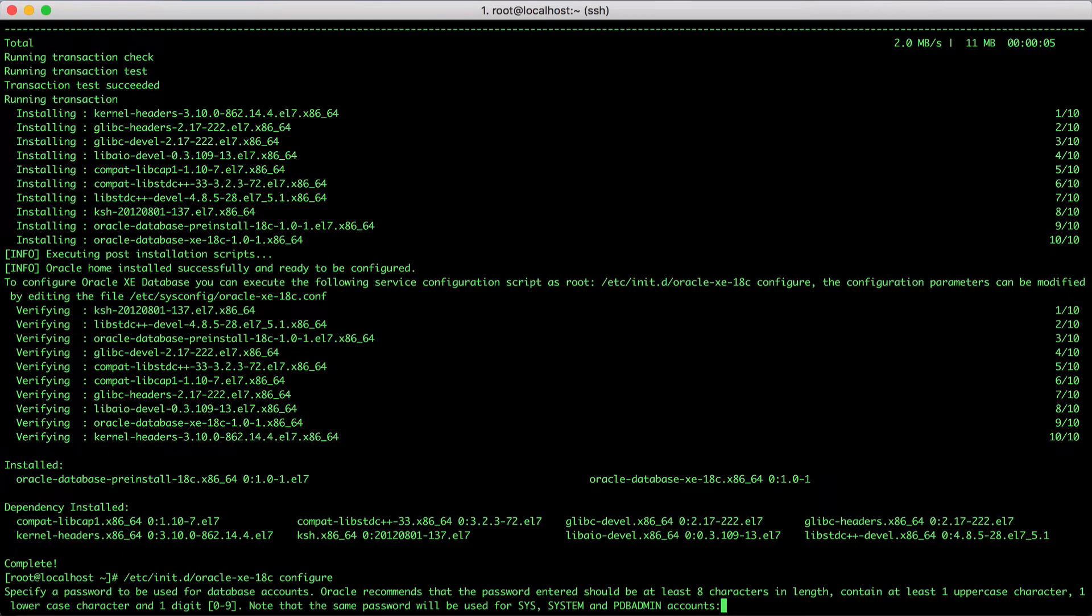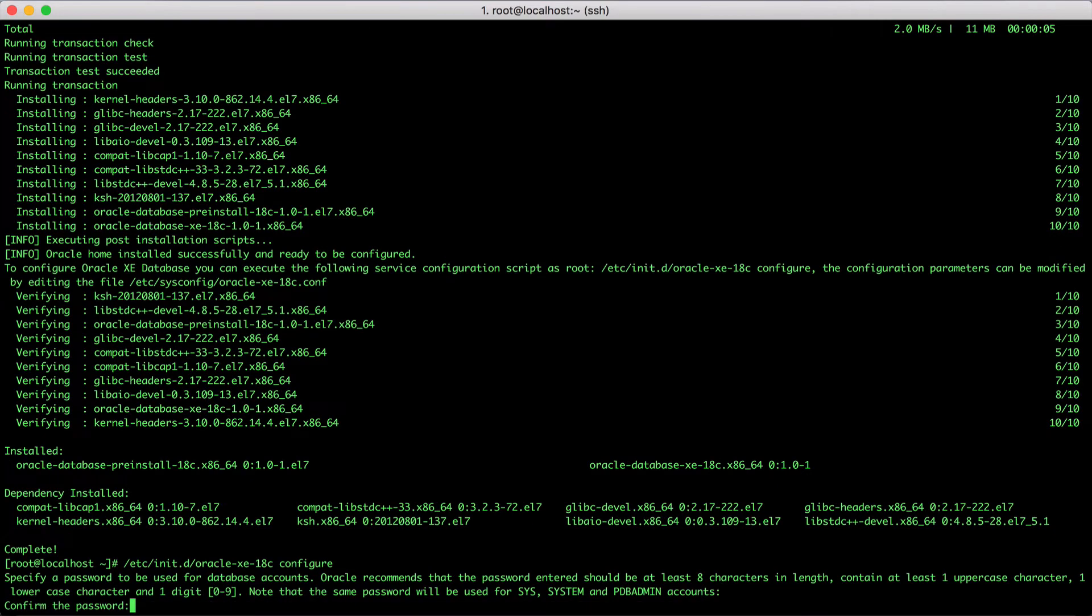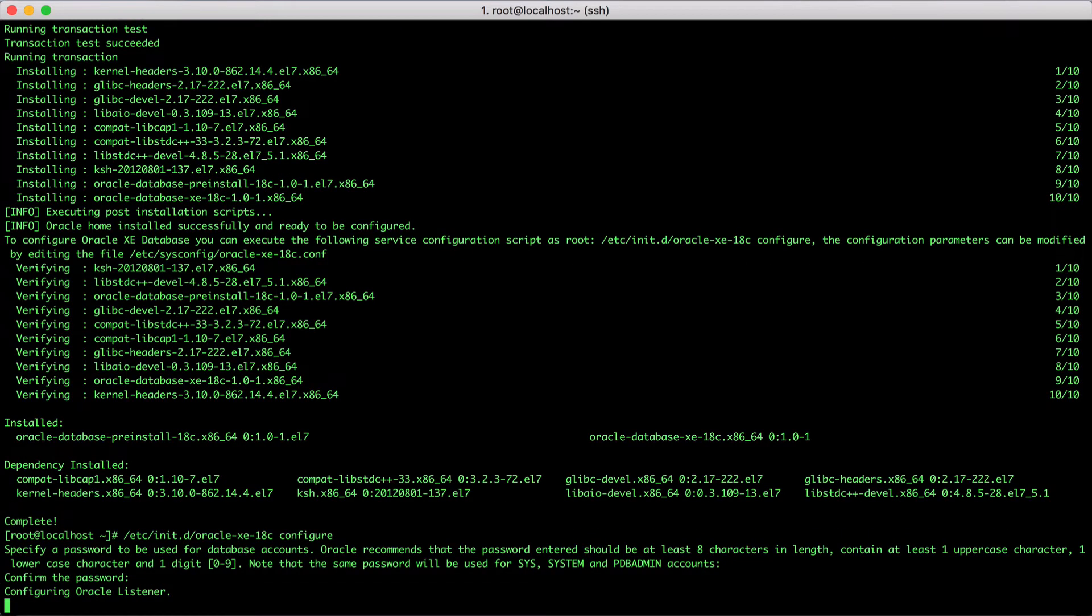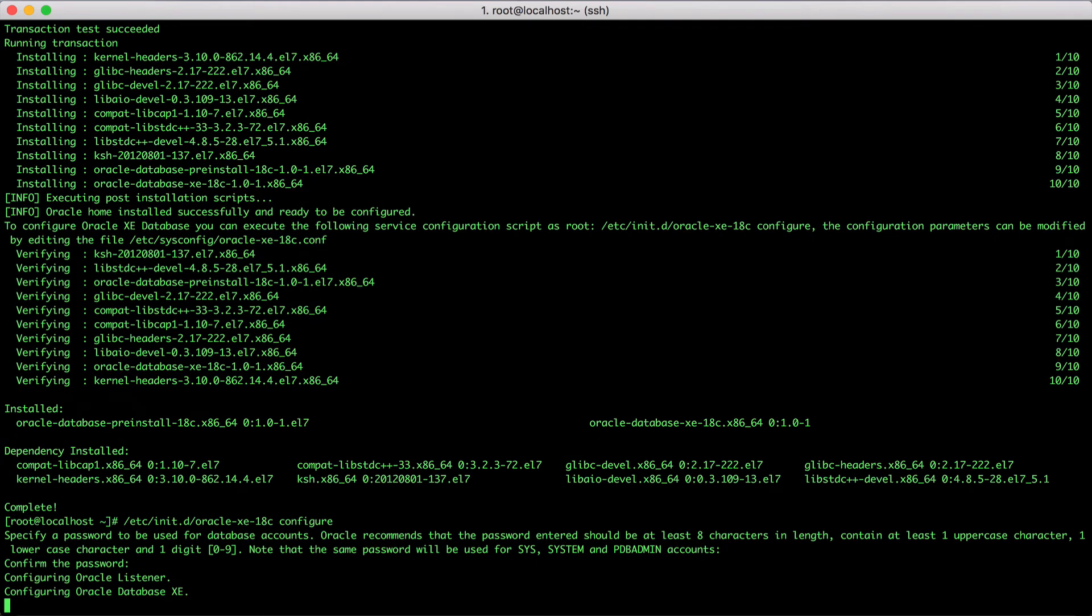We will have to provide the password for our admin accounts. In my case, I go with getstarted18c. Now the Oracle Database is being configured for us.